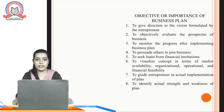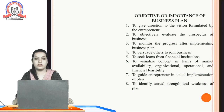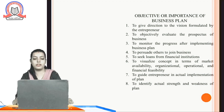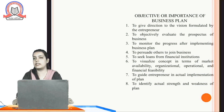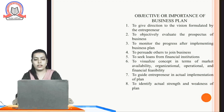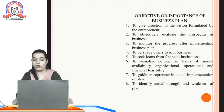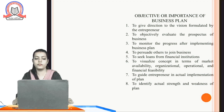The second objective is to objectively evaluate the prospects of the business — what is the prospectus of the business to be evaluated. The third objective is to monitor the progress after implementing the business plan, because monitoring will show us how it is going on. The fourth objective is to persuade others to join the business. Fifth is to seek loans from financial institutions.